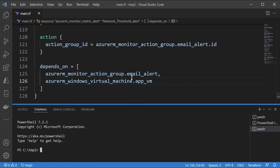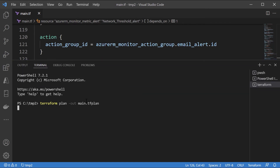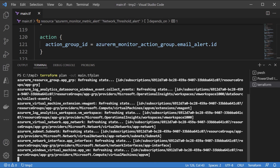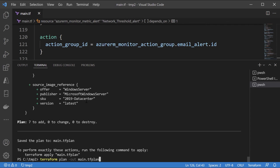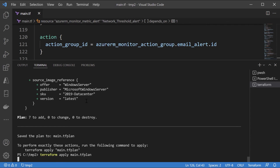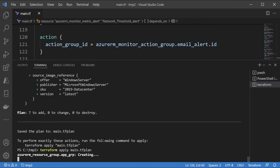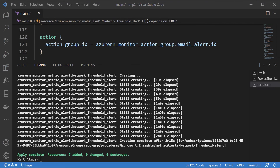Let me create a new terminal and run a Terraform plan first. Please note that once you create a metric alert, it takes some time before the metric alert becomes active. After I apply this, I'm going to wait around 15 to 20 minutes to see if I get an alert. Let's come back after some time.